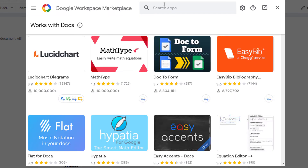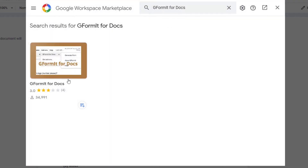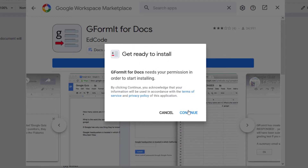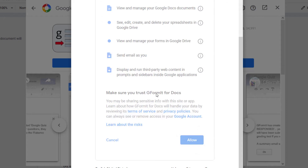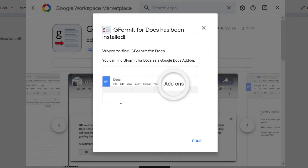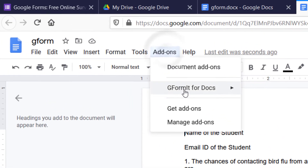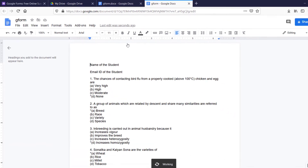Once the Google Workspace Marketplace loads, search for G-Formit — just type a little bit and you'll get the option. Click on it — remember the brown color logo. Click Install, and it will ask permission to continue. Click Continue, select the email ID you are currently logged in with, then allow the permissions. It will automatically get installed and give you a notification. Hit Done, close this, then go to Add-ons and G-Formit. When you do it for the first time you'll get the option to Generate Form; next time it will ask you to Enable the addon first, then you get Generate Form.